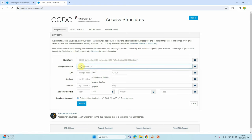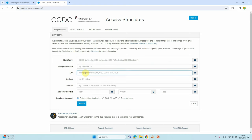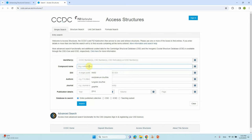If you know the compound name, just type it — for example, molybdenum sulfide or graphite — and you will get it. If you know the DOI number of the paper you can also enter that. Compared to all options, the compound name search is the best way to get your crystal structure.